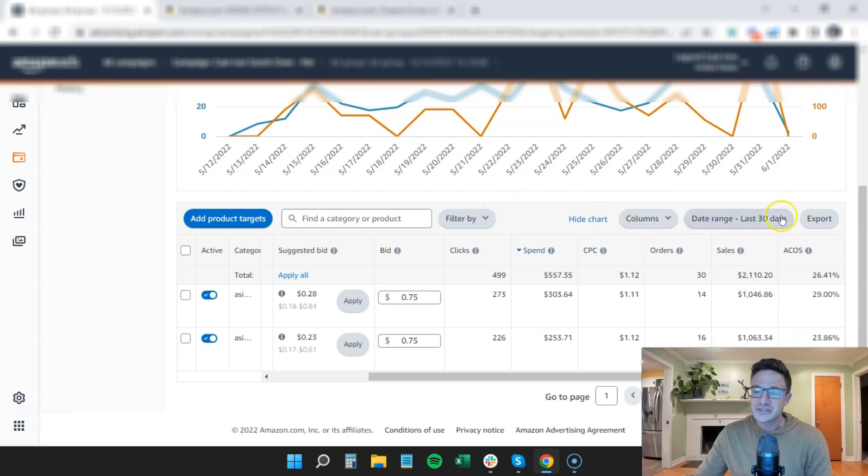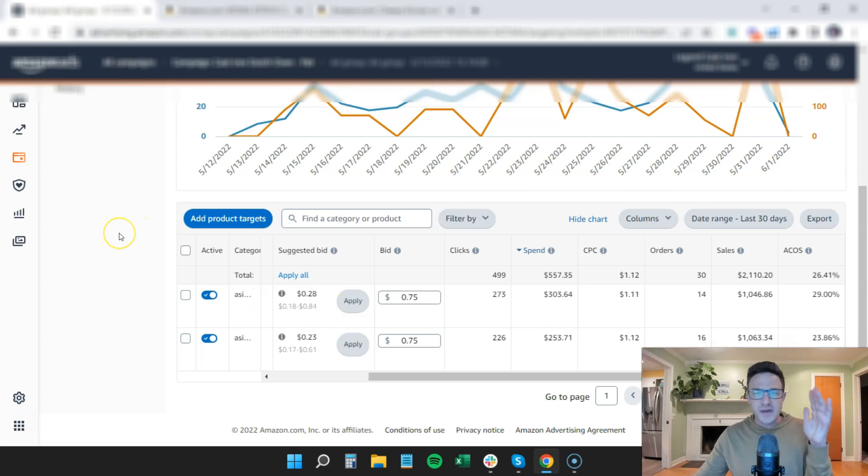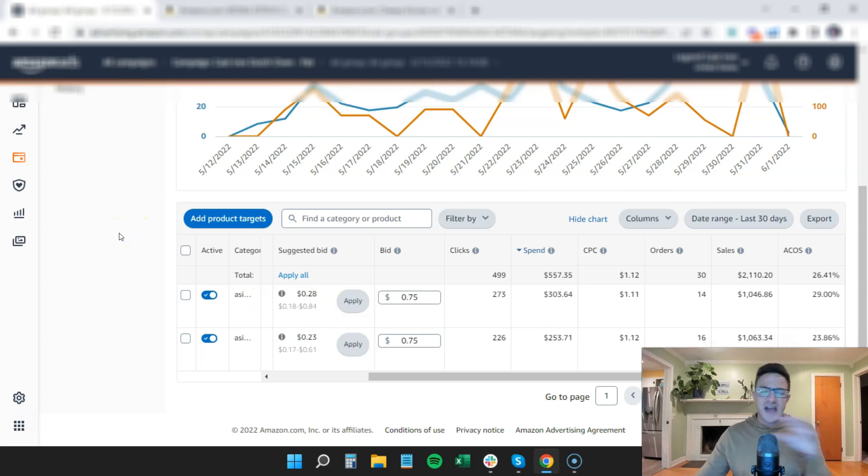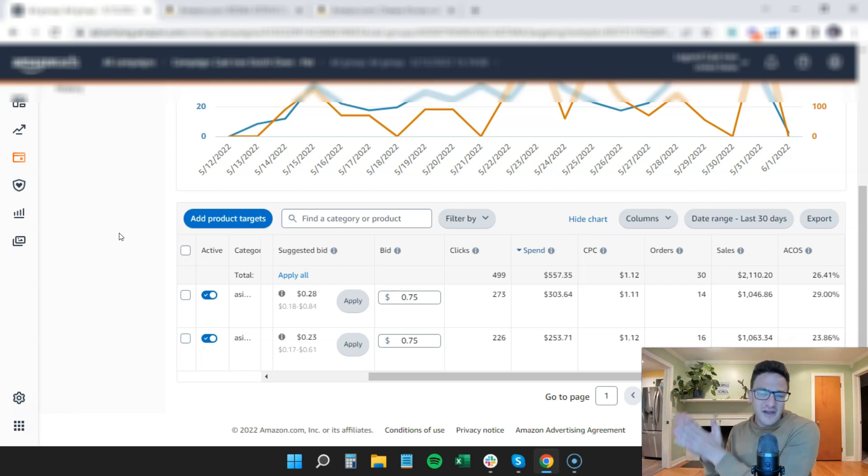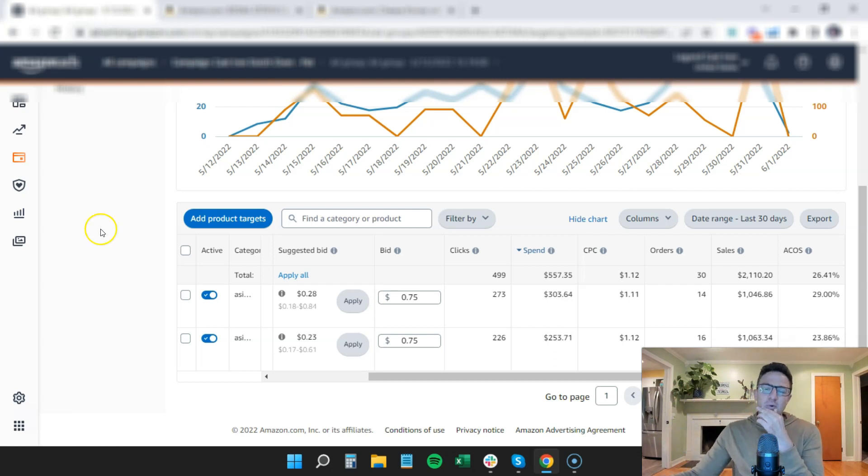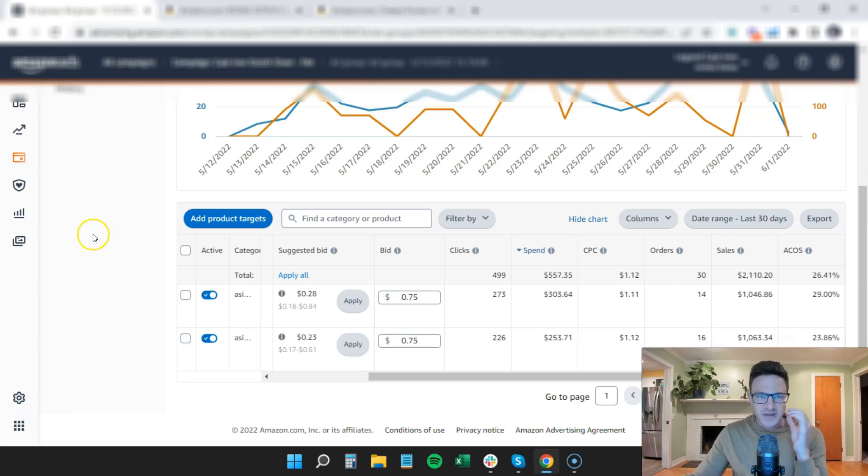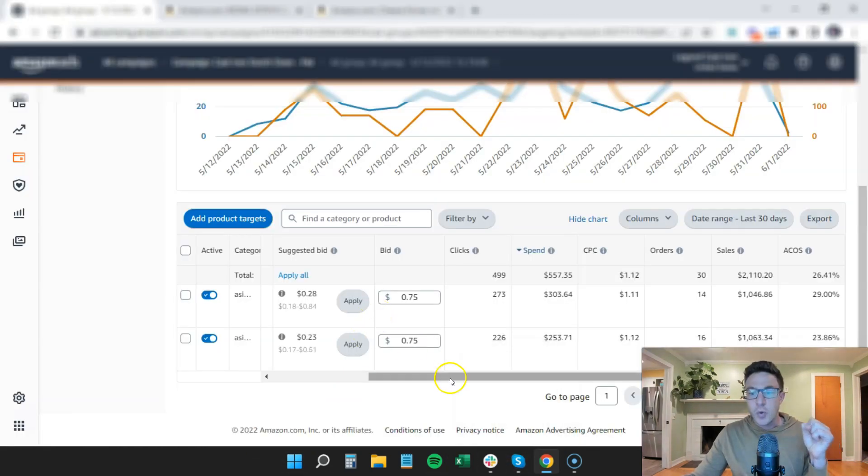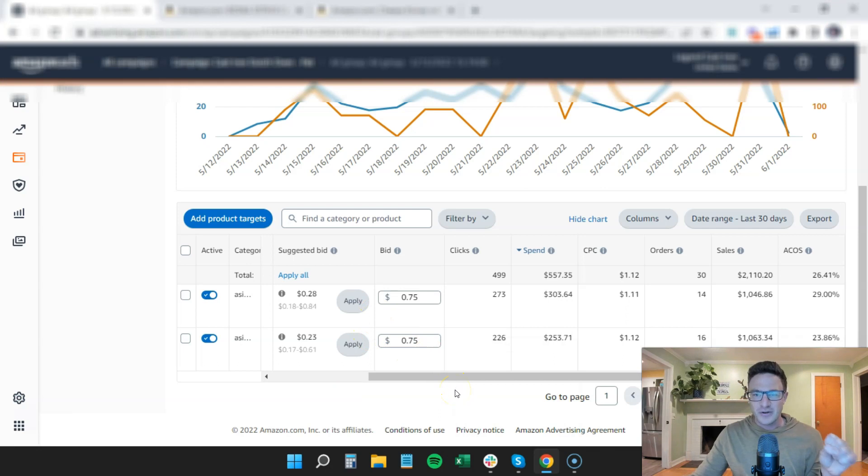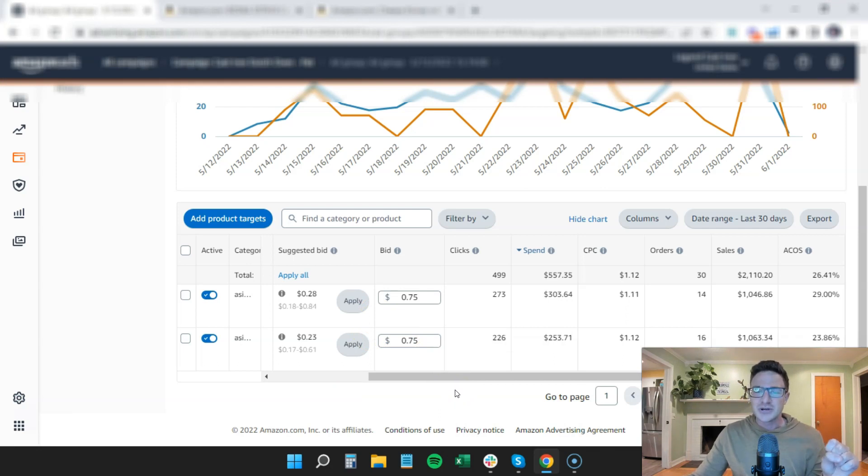So guys, look at these. All we did was bid on the two competitor ASIN. That's it. That was our launch along with keywords. So we're still going after our main keywords, but we said, you know what? We launched this because of this competitor. So if we get on their page, we know that we're going to convert better than they are.